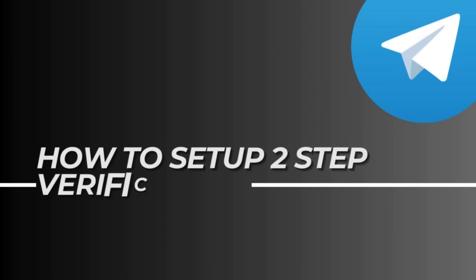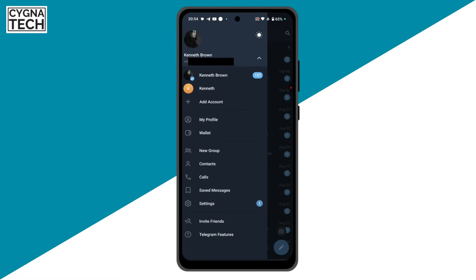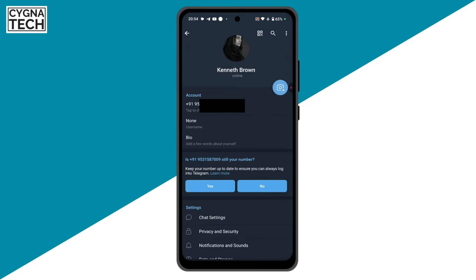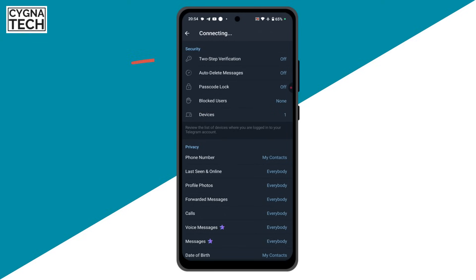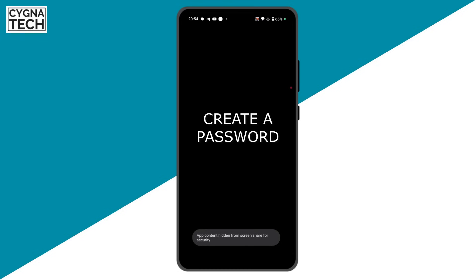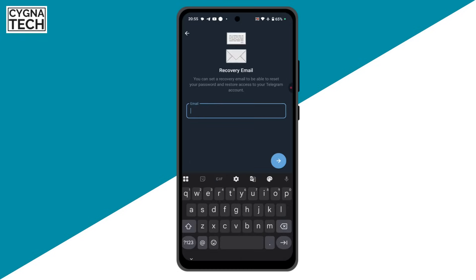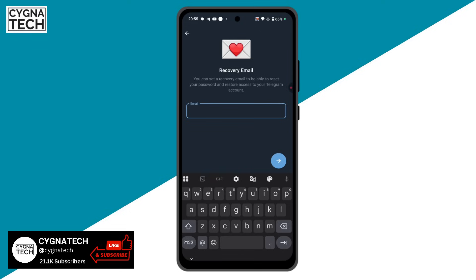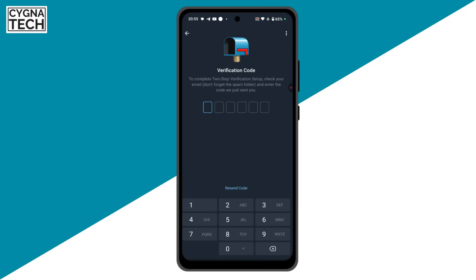To set up two-step verification, open the Telegram application, go to the menu, click on settings, then click on privacy and security. Under security, you'll see the option for two-step verification — select that. Click on set password, create an extra password, re-enter it, and click the forward button. You also have an option to set up a recovery email in case you forget your credentials. The next time you try to log into your Telegram account from a different device, you'll be prompted for two-step verification.